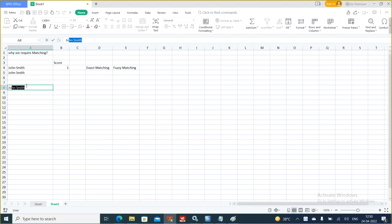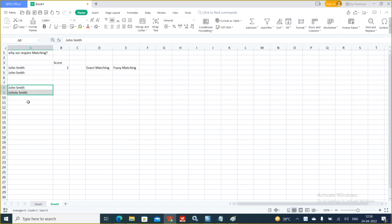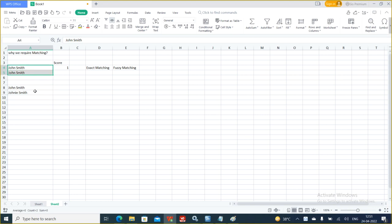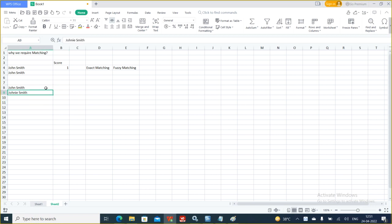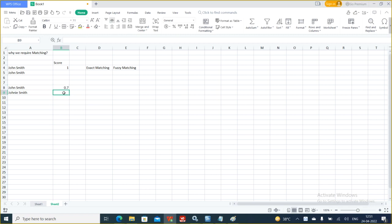Now, what happens if one record has John Smith and another has Johnny Smith? This is called a fuzzy match, because these are not exactly the same records. As per the edit distance algorithm, John Smith and Johnny Smith have a slight difference, so the algorithm gives a score accordingly — for example, 0.7.